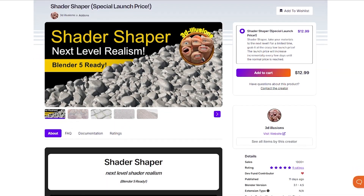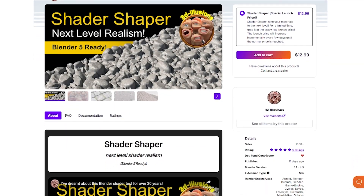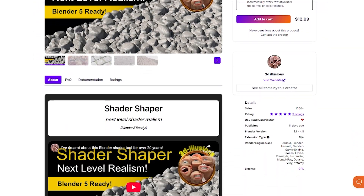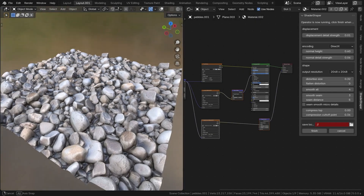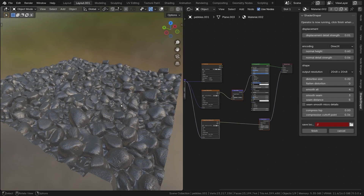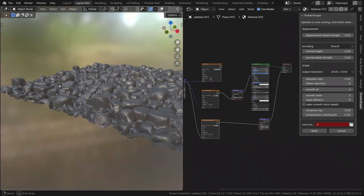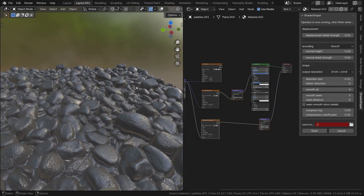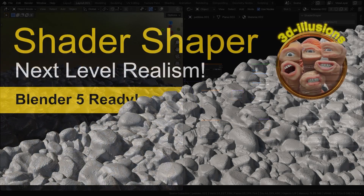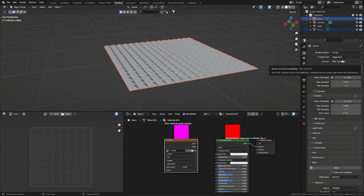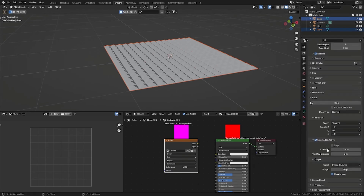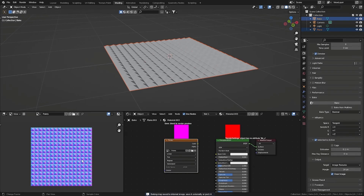Shader Shaper landed in the Blender scene recently, and it immediately piqued my interest, because it promises a one-click map generation and shader setup — meaning you can just select the texture node and hit generate, and the add-on automatically produces bump, normal, and depth maps, and hooks them into your material shader. But can it really do that? That's a bold claim, but it definitely grabs the attention of anyone who's spent time manually baking or painting maps. So let's see what this is all about.